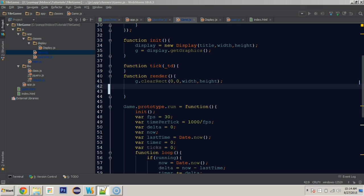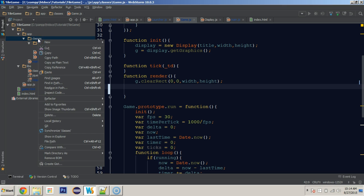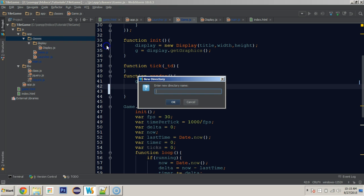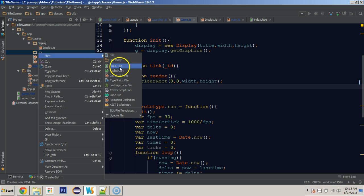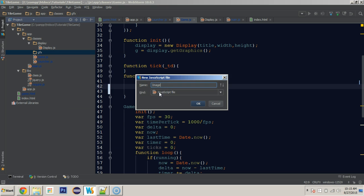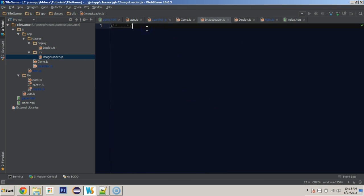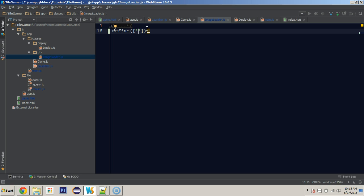So we're going to create a class in a new package. Let's get started by creating a new directory and we're going to call it GFX, which stands for graphics. Inside of graphics, we're going to create a class — a JavaScript file — and it's going to be called ImageLoader, with a capital I and a capital L.